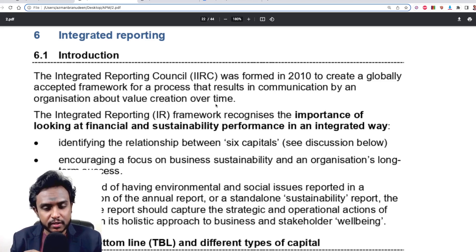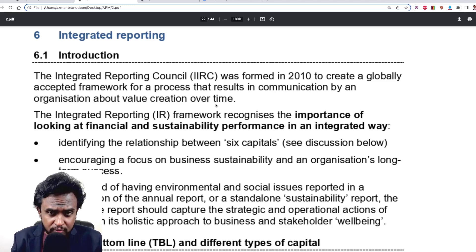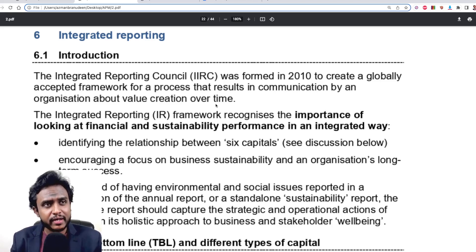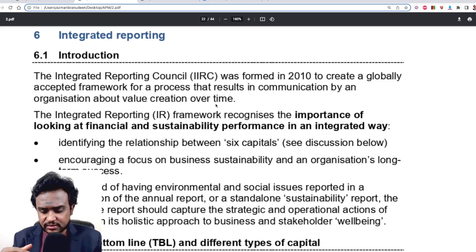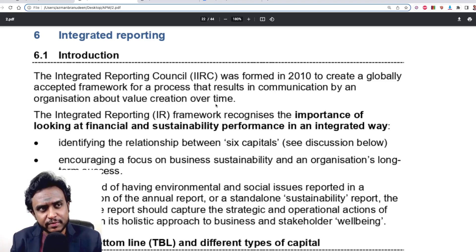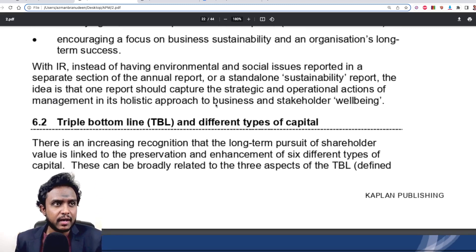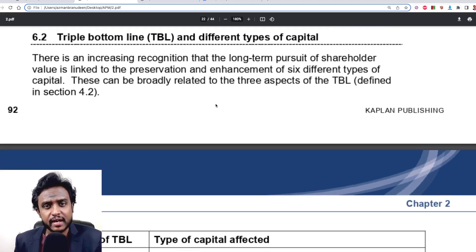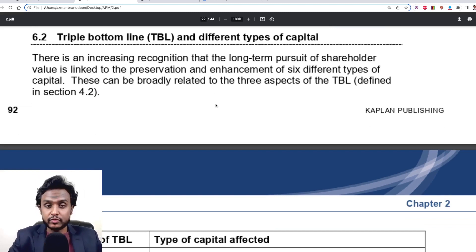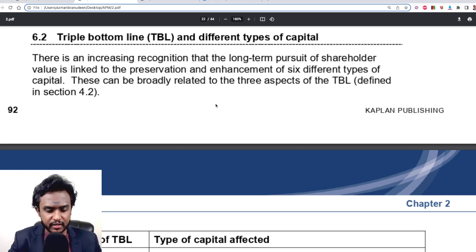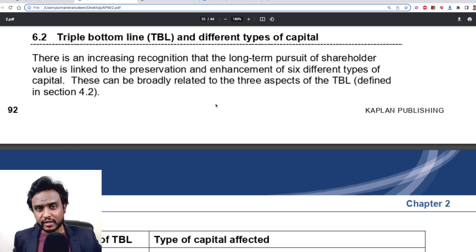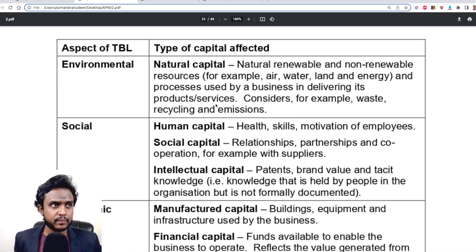One of the best proponents of a framework for that is the IIRC — the International Integrated Reporting Council — and they propose the method of integrated reporting. It highlights the importance of looking at financial performance and sustainability performance in a combined, integrated way. One of the key tools that integrated reporting uses is the six types of capital, which builds on triple bottom line reporting.